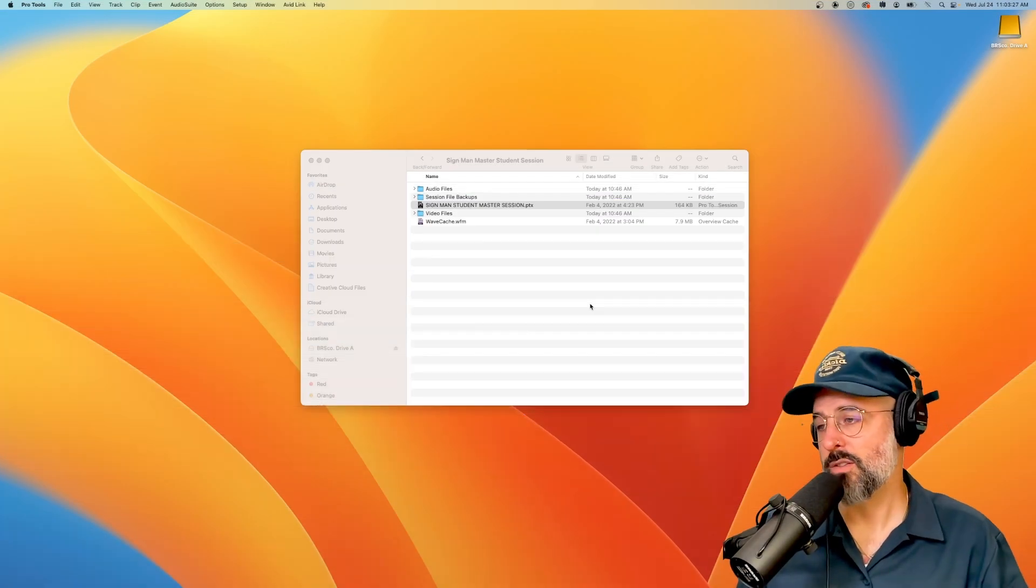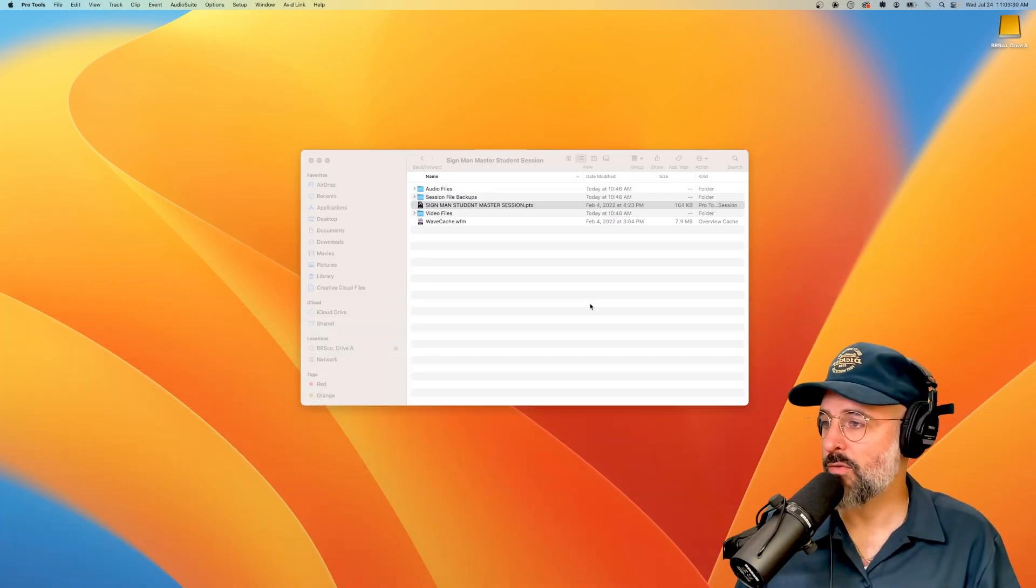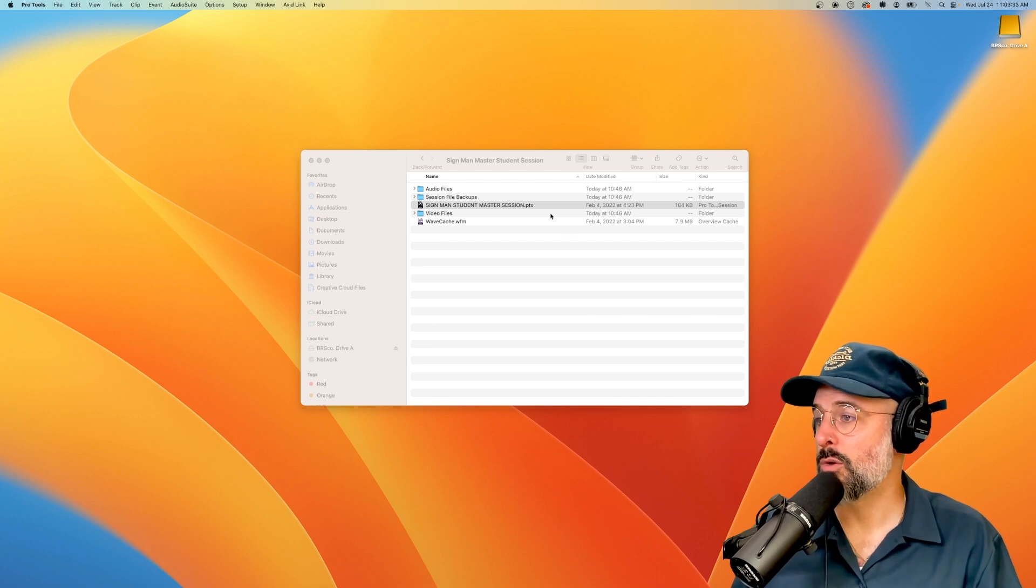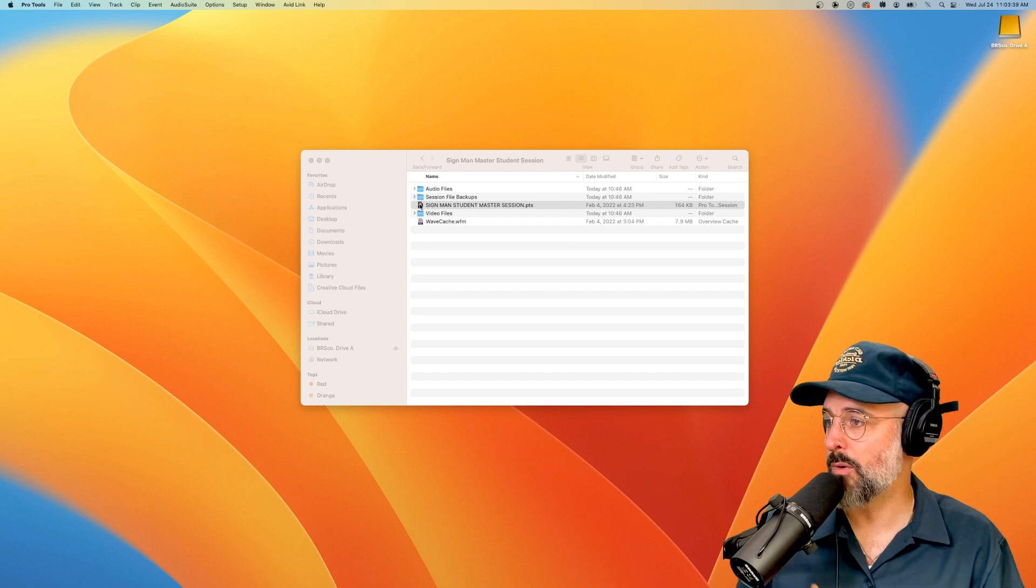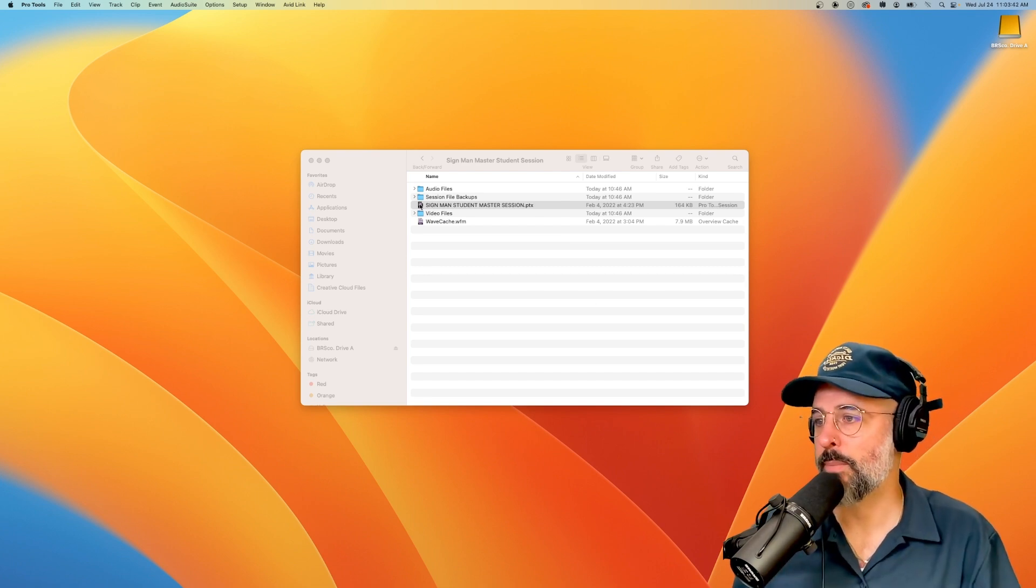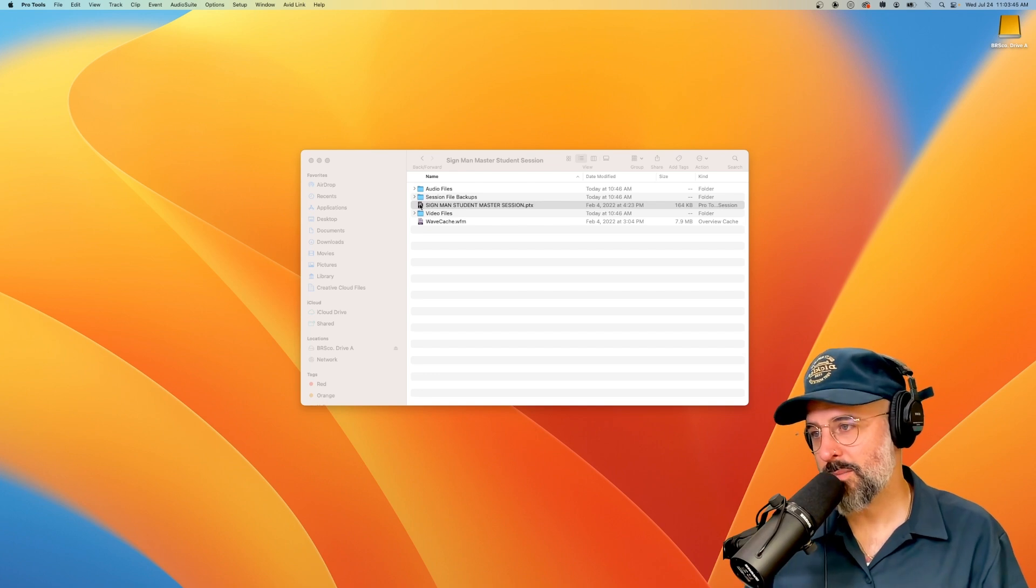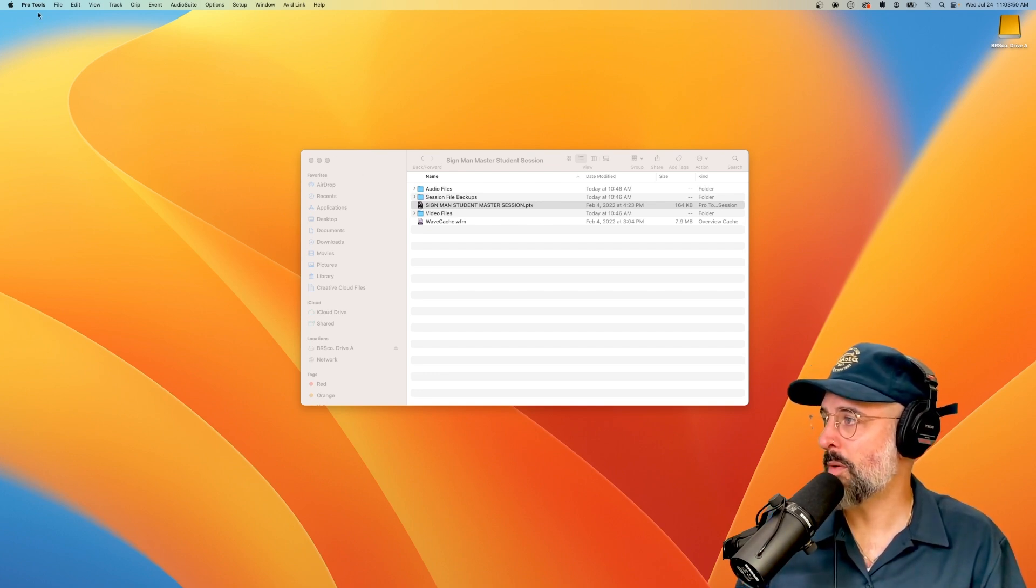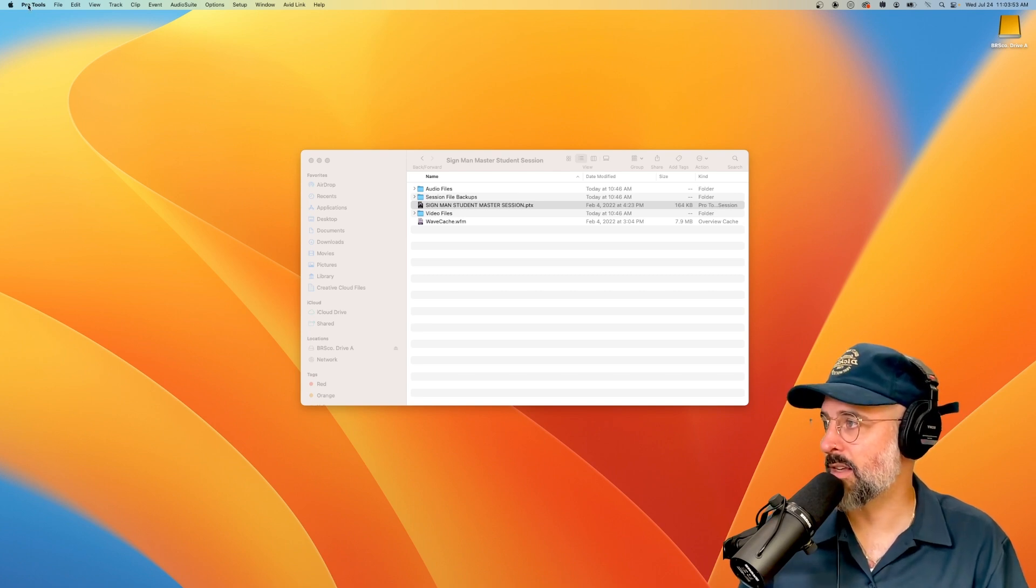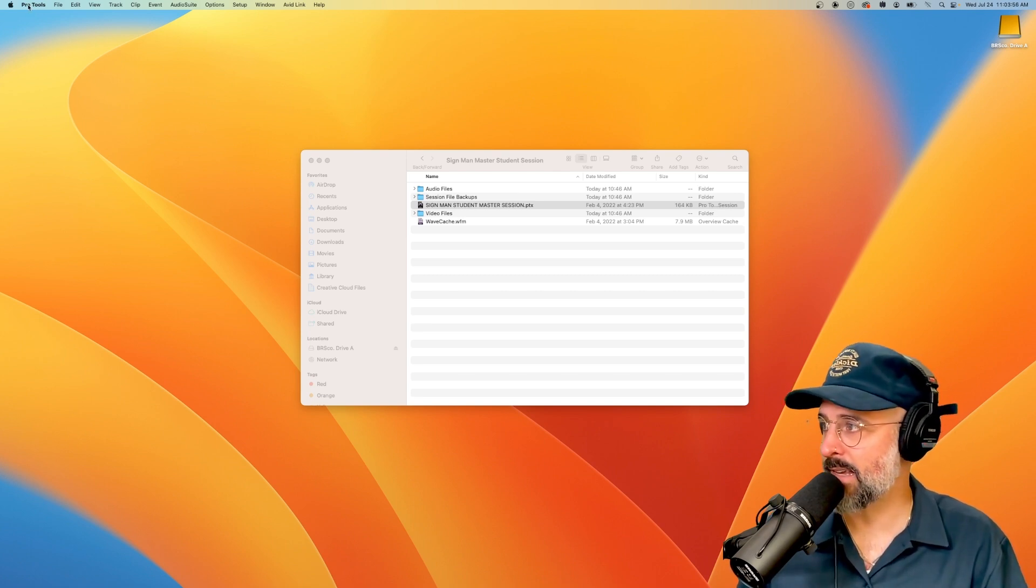There's two ways that you can launch Pro Tools software with the session that you're trying to open. You can go to the .ptx file that you want to open and simply just double click it and it will launch the software. There are some operating systems that get cranky when you do this. So another way is just to open Pro Tools. So I've already done that. It's already sitting open, doing nothing. It hasn't loaded anything yet.